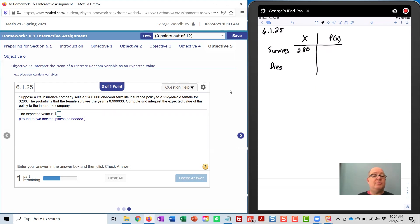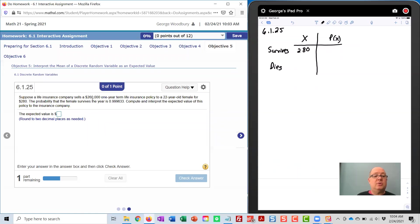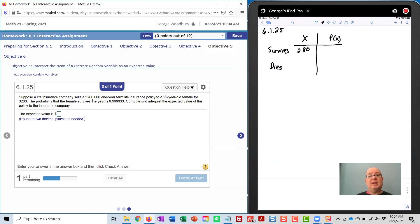Now, if she dies, it says that she'll get $260,000, or survivors will, but the $280 has to come out of that.